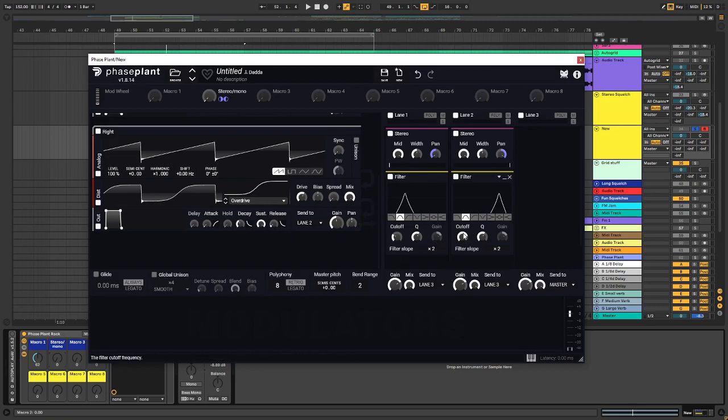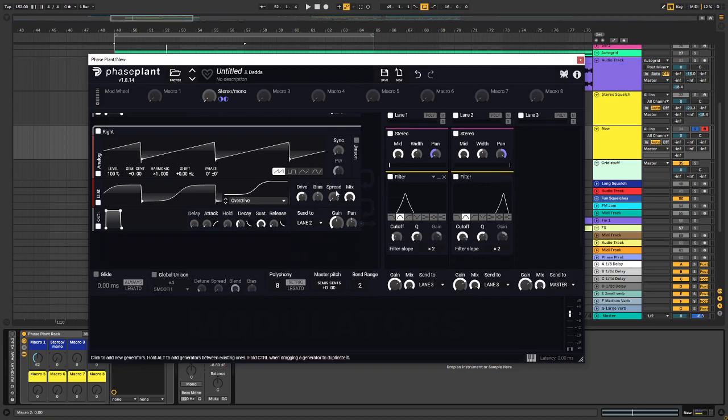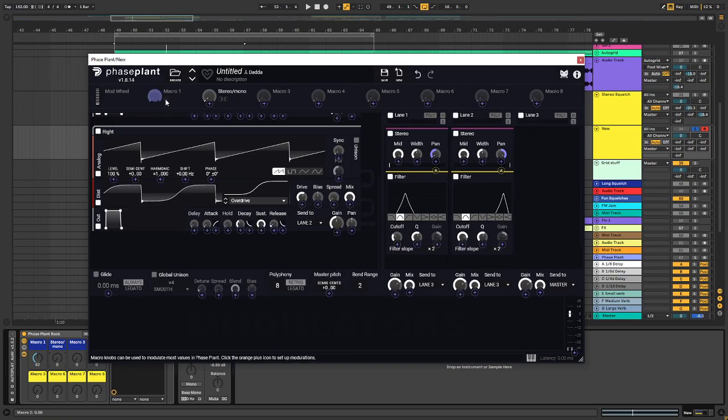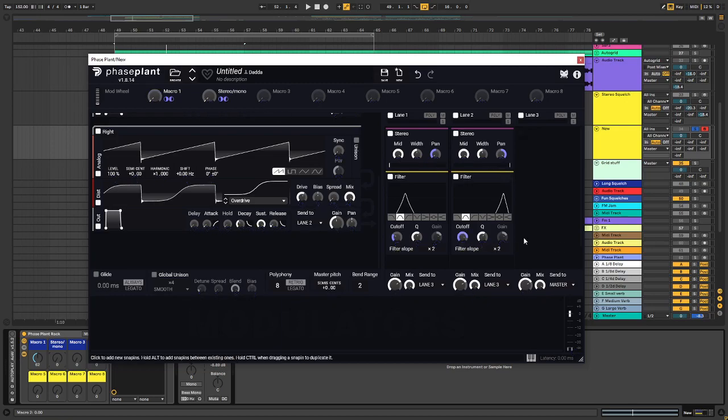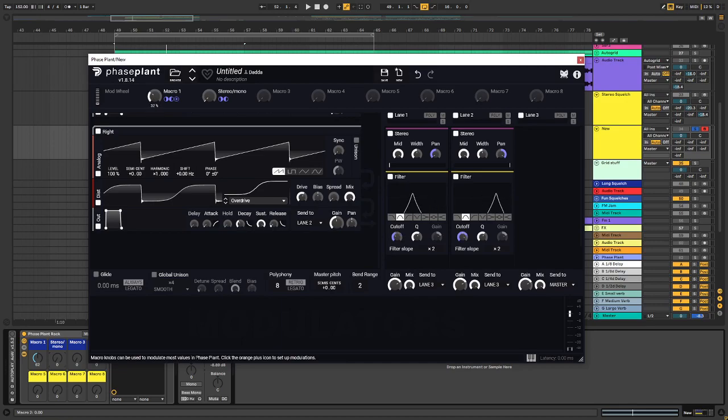And I want them to move together. So, I'm going to do the same principle over here. Move this one up a little bit more. And I'm going to use macro 1 for our filter cutoff. This one goes back 50% as well. So, we get two filters moving against each other.